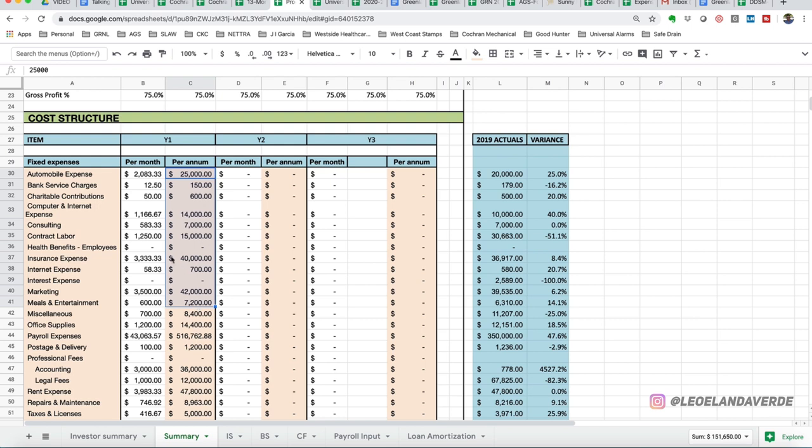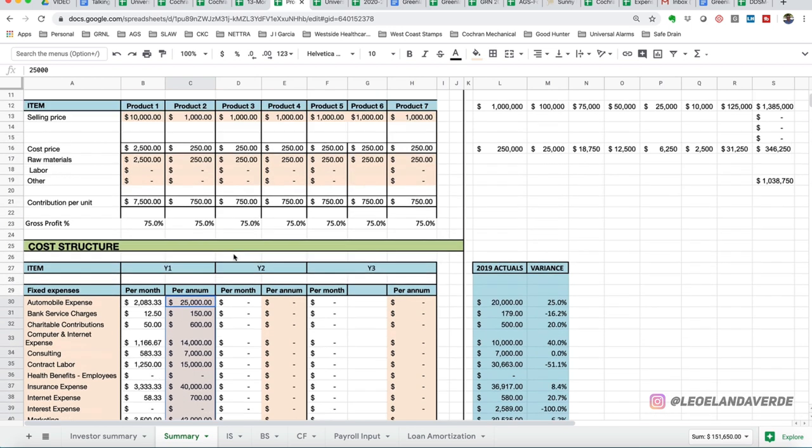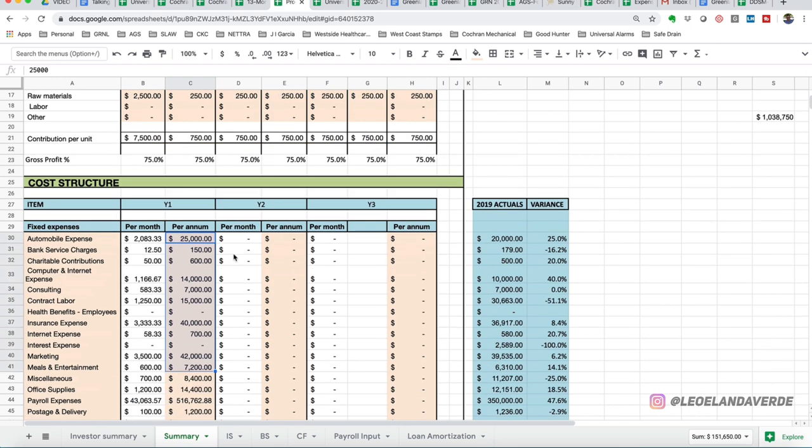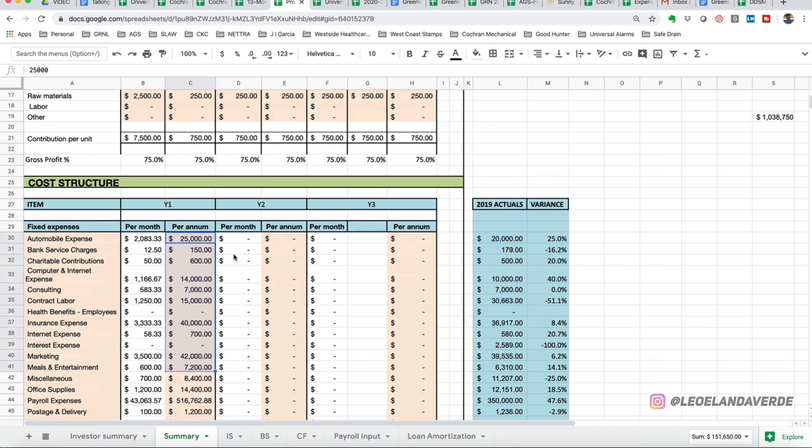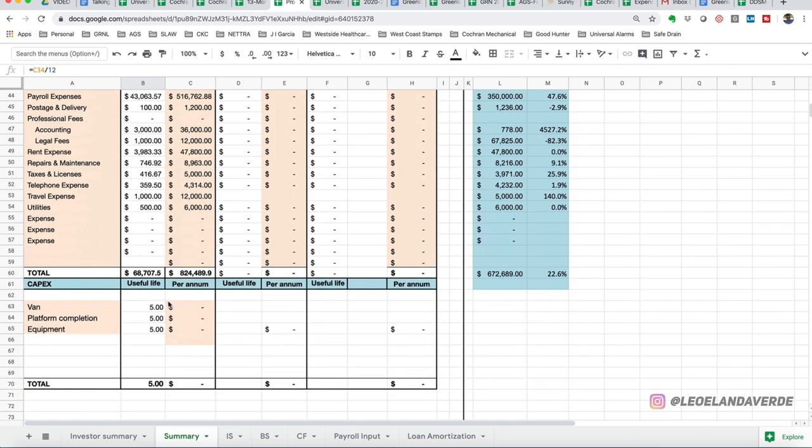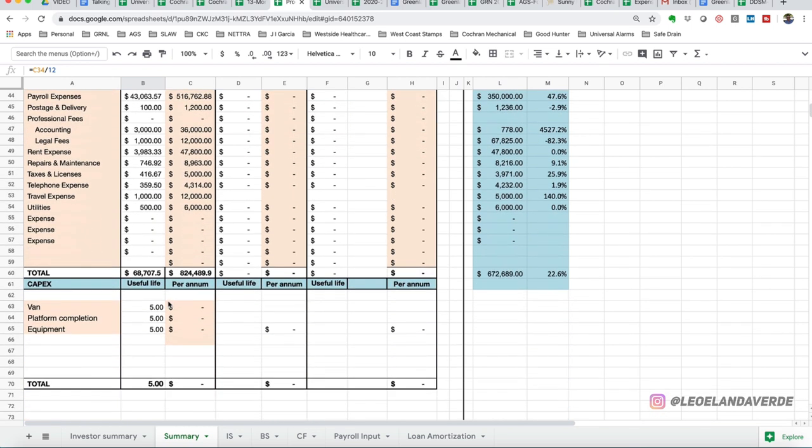Everything in white, everything in white, it's already, it's based on a formula. So, you notice here, C33 divided into 12, which is your input for 14,000 gives you the 1166. So, now you know how to prepare an operating budget.